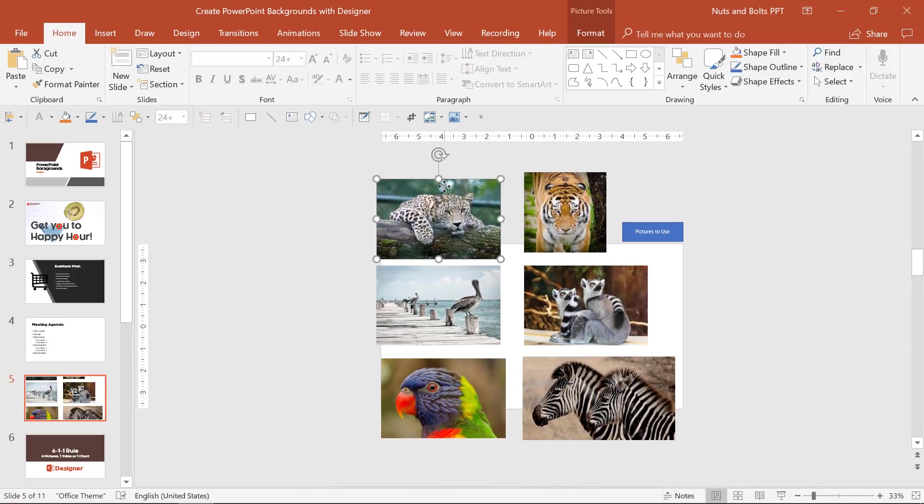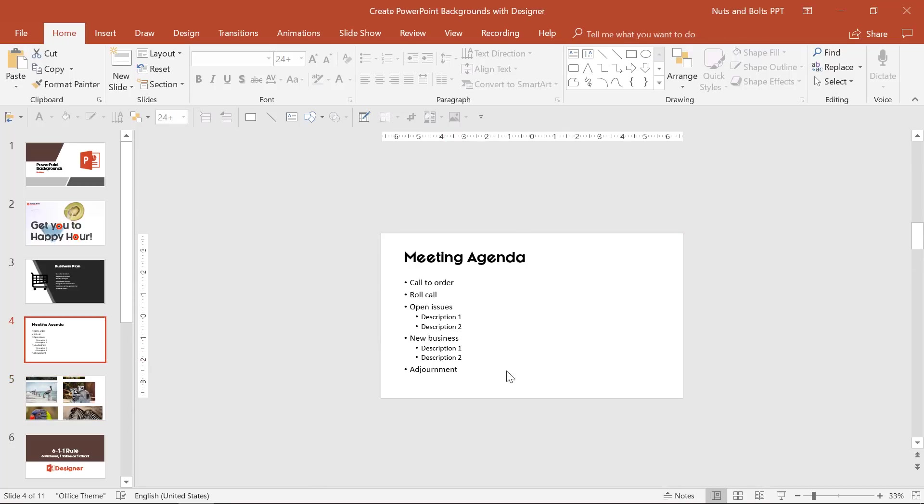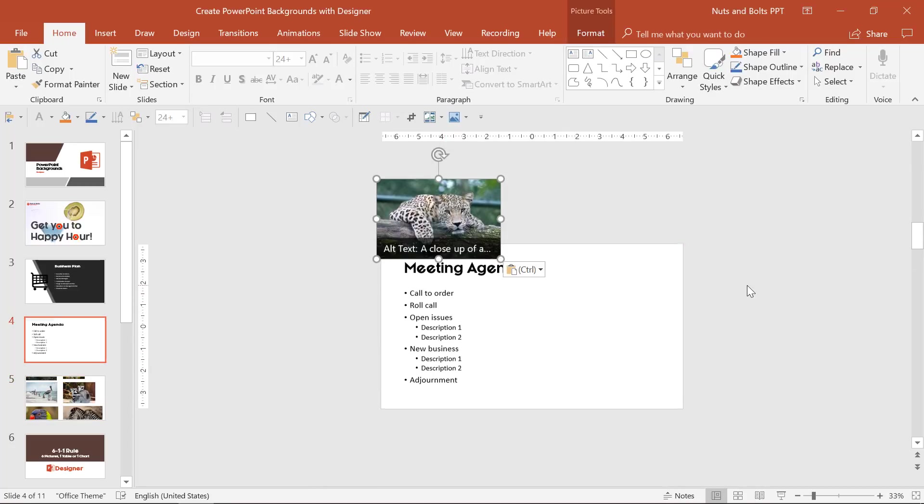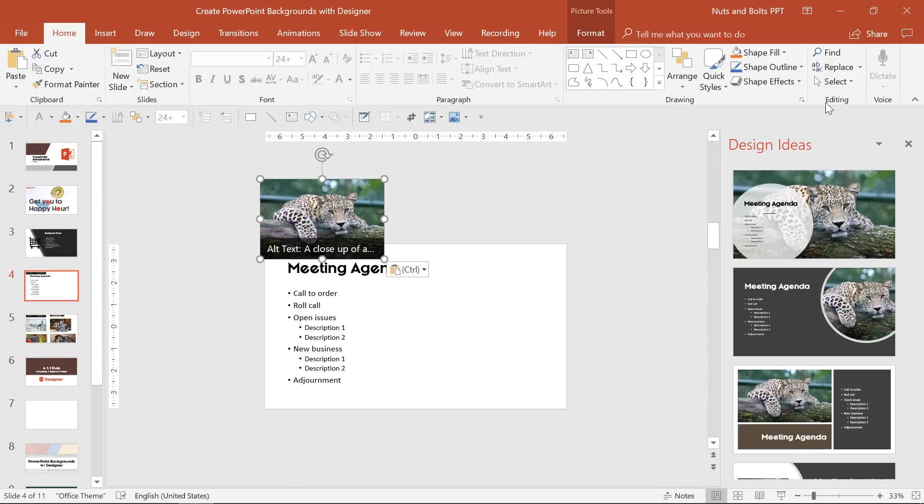Well with designer, because I have mine set to automatic, I can just control C to copy, come to the slide and control V to paste to automatically generate those design ideas.